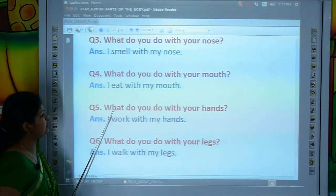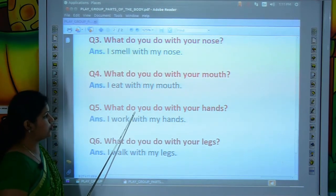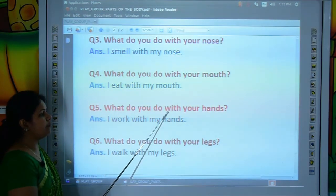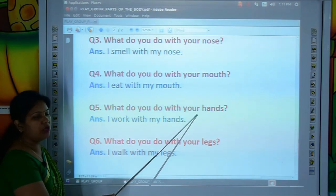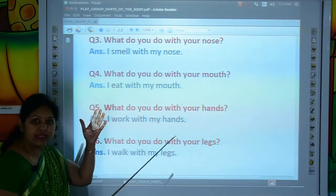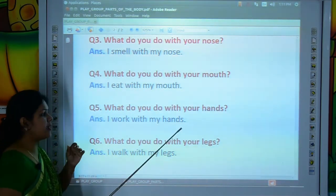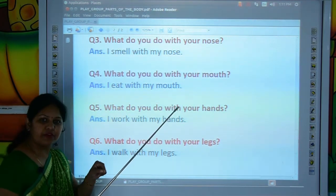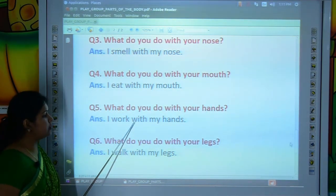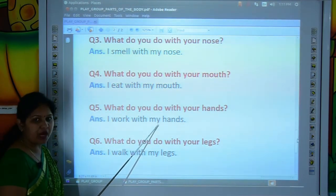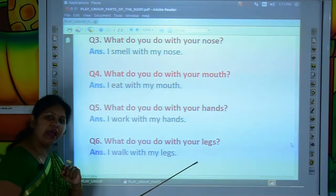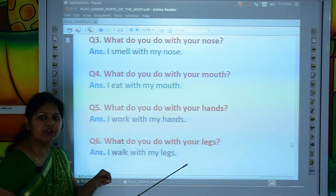Now move to the next question. What do you do with your hands? What do you do with your hands, kids? I work with my hands. Let's read the answer: I-W-O-R-K, work. W-I-T-H, with. M-Y, my. H-A-N-D-S, hands. I work with my hands. What do you do with your hands? I work with my hands.